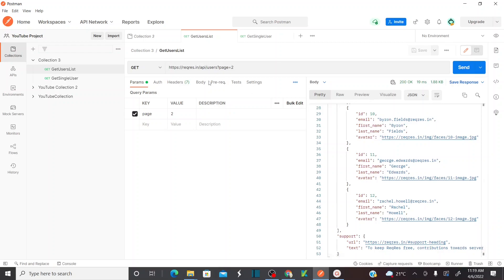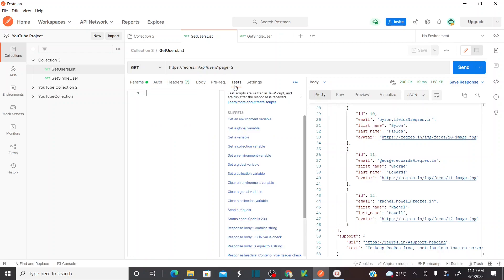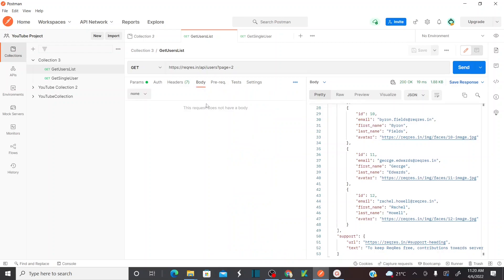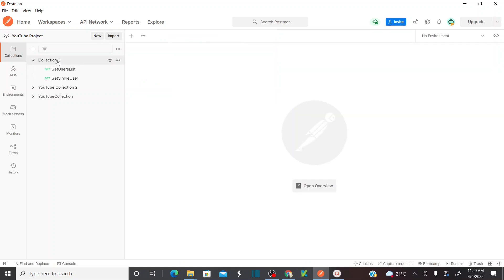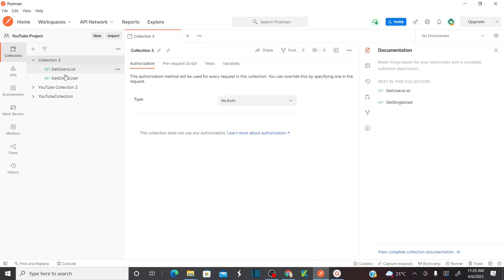These API requests do not have any bodies, and we have not created any tests for these requests. Creating tests and sending API requests along with the body I'm going to explain in further sessions. For now we are going to concentrate on collections and how we can run the collections. This collection now has two different API requests, so I want to run these collections.